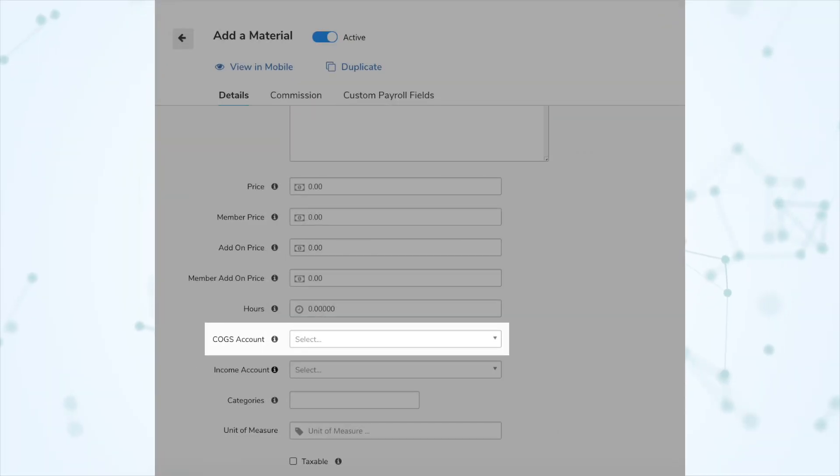Another detail that may trip some people up: once you've made this transition, if you go to add a material in your price book, there will be a new field — a COGS account, a cost of goods sold account. On the 2.0 connector, any material needs both an income account for when you sell that material and a cost of goods sold account for when you purchase that material. This goes back to the 2.0 web connector helping enforce more accurate bookkeeping, especially now that you can do inventory through Service Titan.